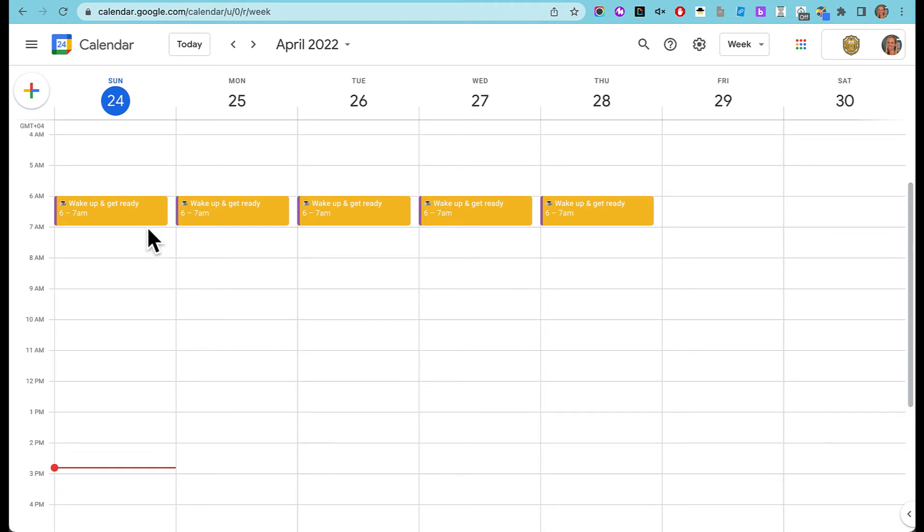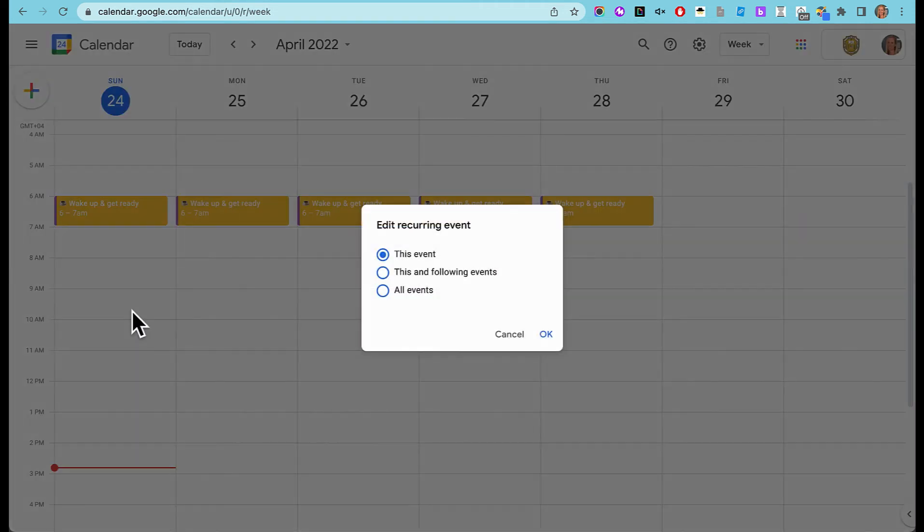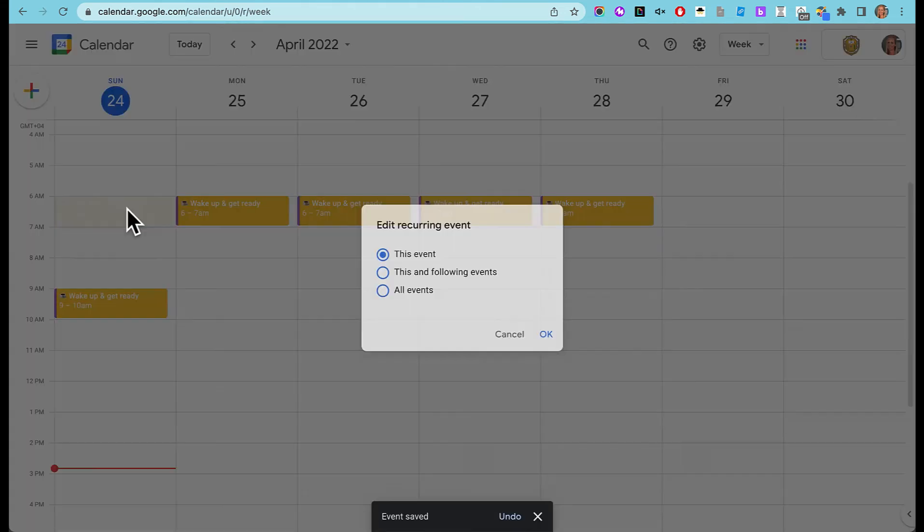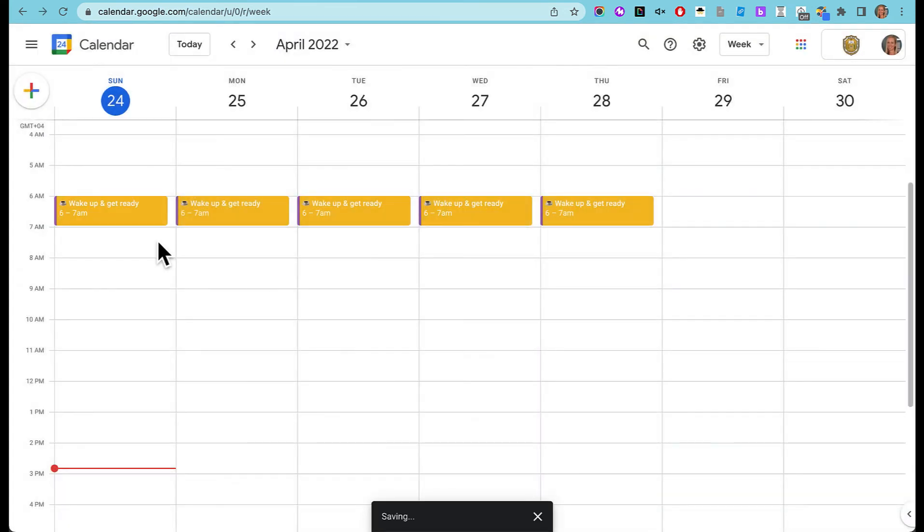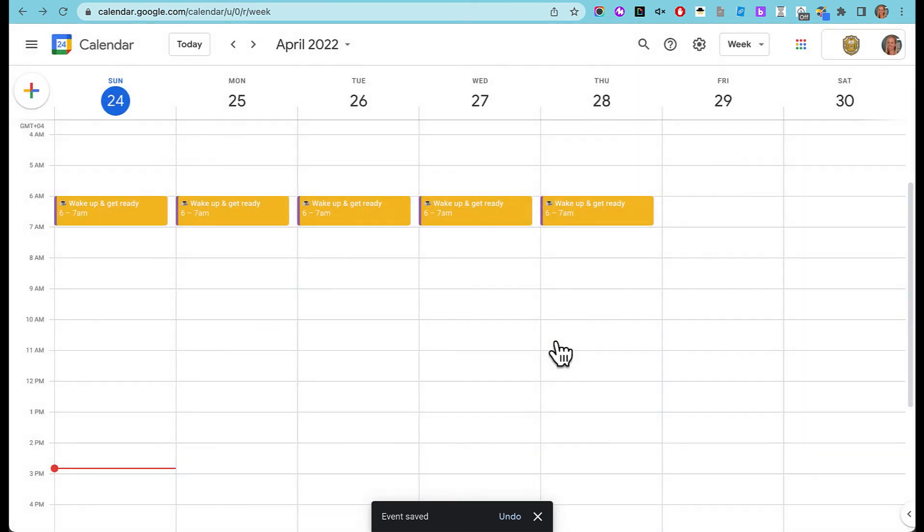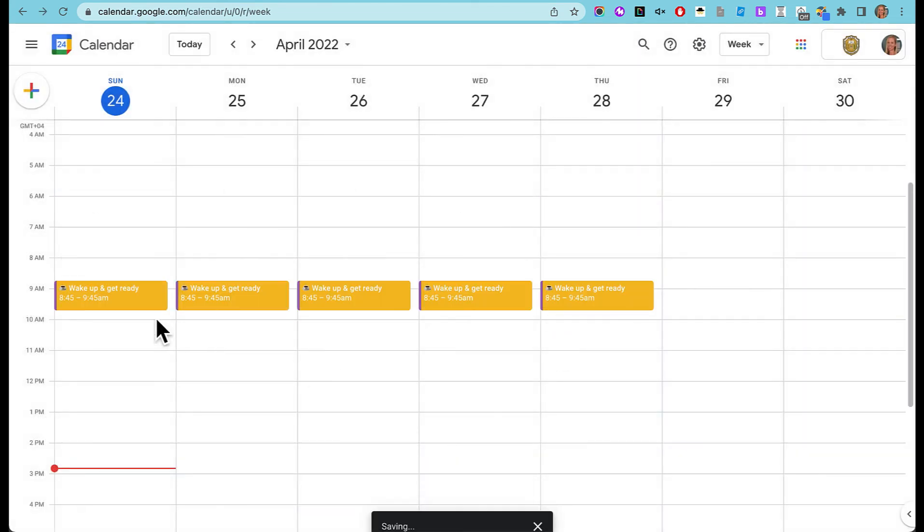So now I can move these around if I need to. I can move either just this day or this and the following. If I move this event, it will just move this day. But if I move this and all following, it will move all of them.